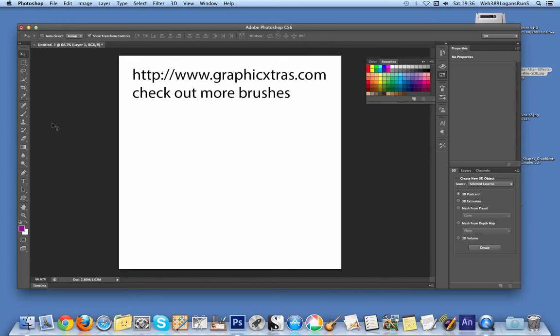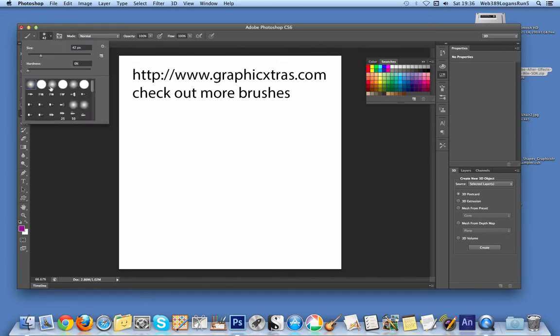Next step, go to the brush tool. I've just selected a basic brush, I'm just going to go for one of the standard soft round I've chosen. It could be any of the other brushes.